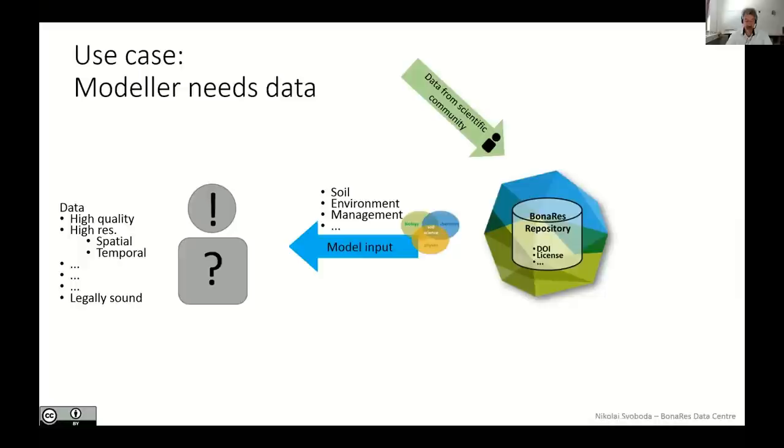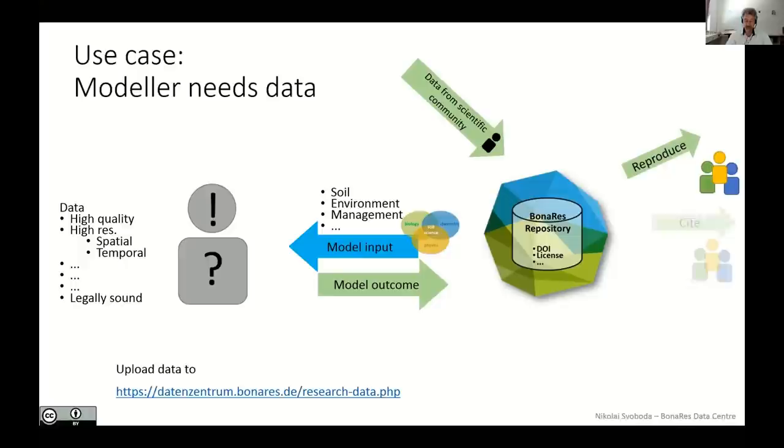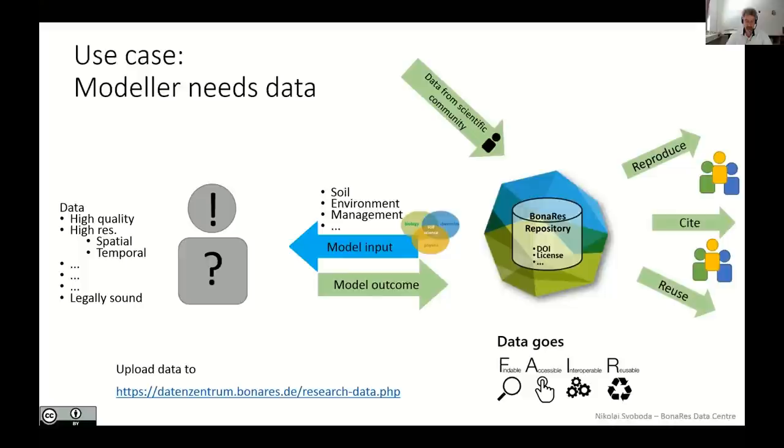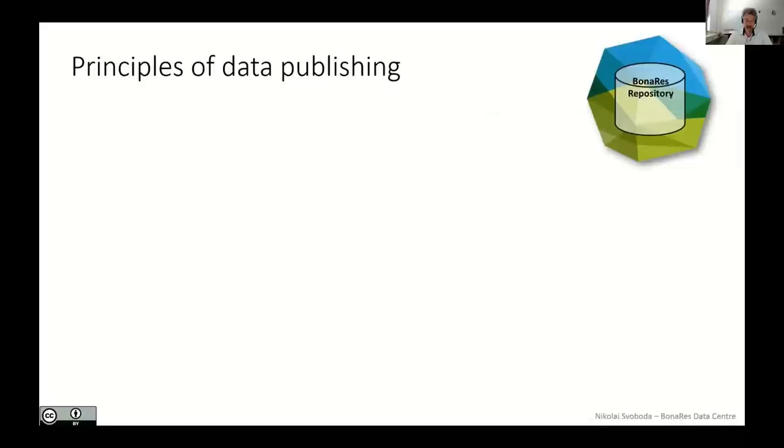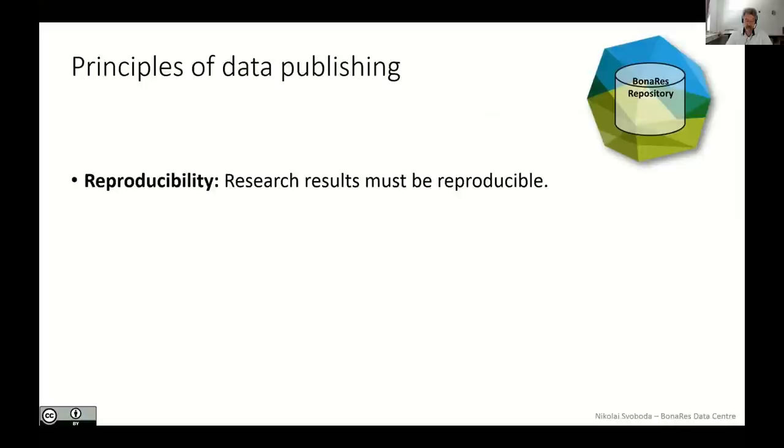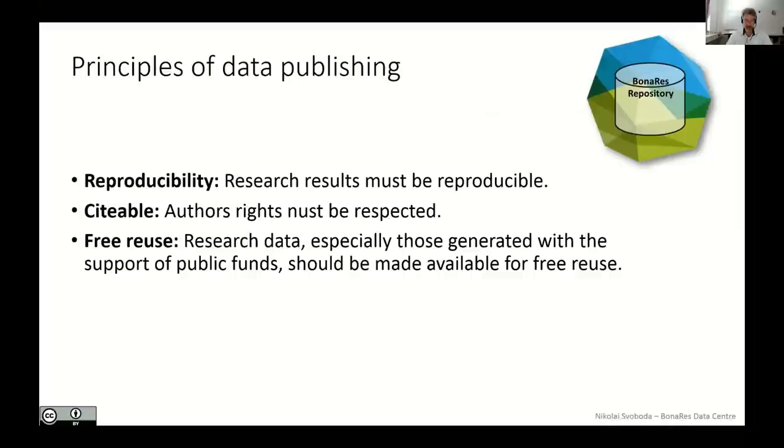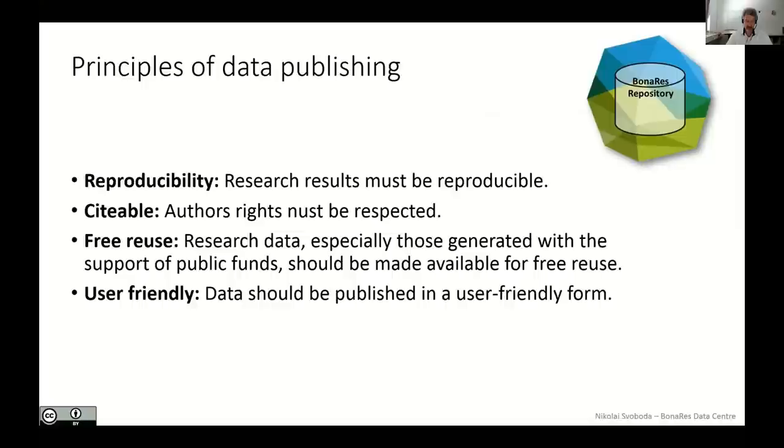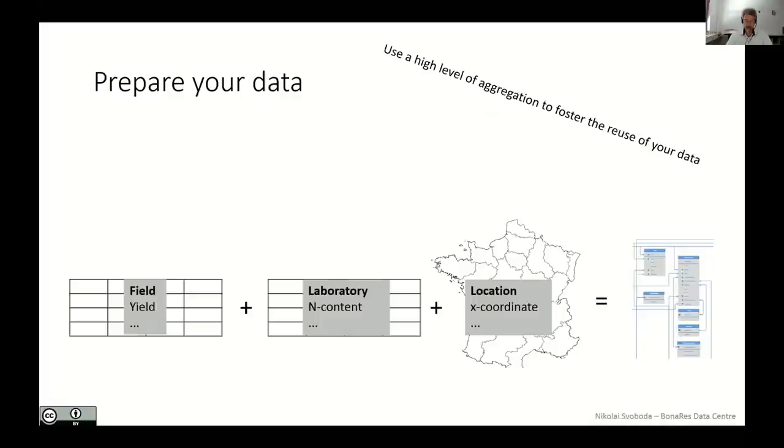So now I'd like to introduce you a little bit more into the theory behind data publication. The principles of the BonaRes repository regarding data publication are reproducibility, citability, the free reuse, especially those of data, especially those generated with the support of public funds, and the user-friendliness. So if you keep this in mind, let's have a look to the data preparation. When you think about publishing your data, please take your time and prepare data.